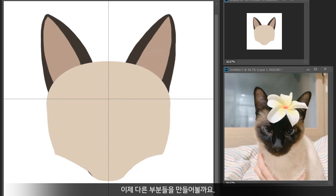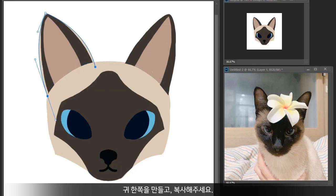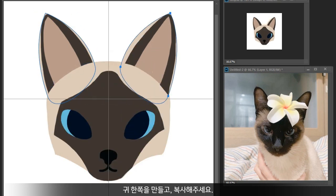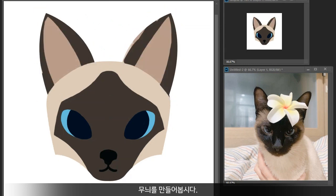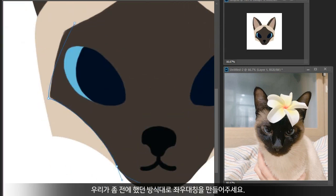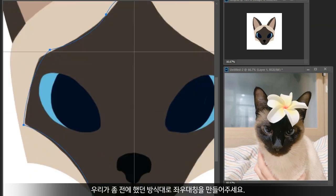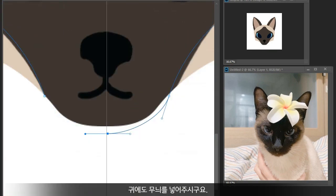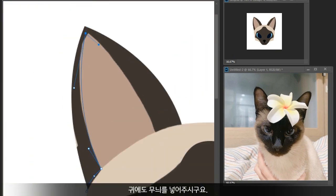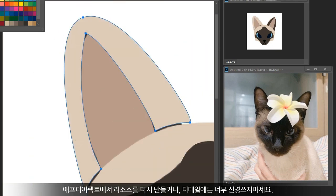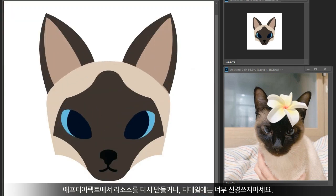Let's finish all the parts. Making an ear and duplicate it. Making the point color and doing the same thing as before. Making point color for the ears as well. Don't be obsessed too much about detail for now because we'll make it again in After Effects.